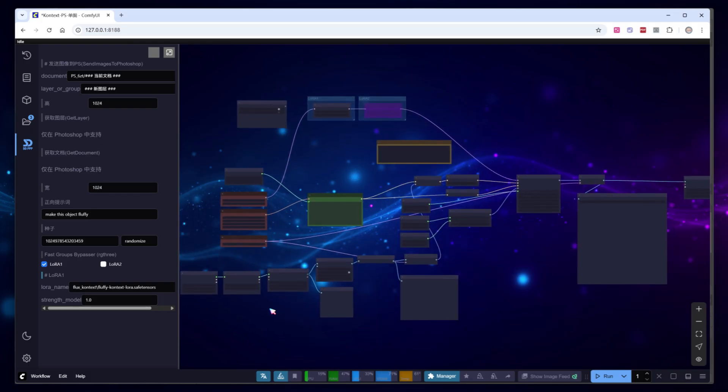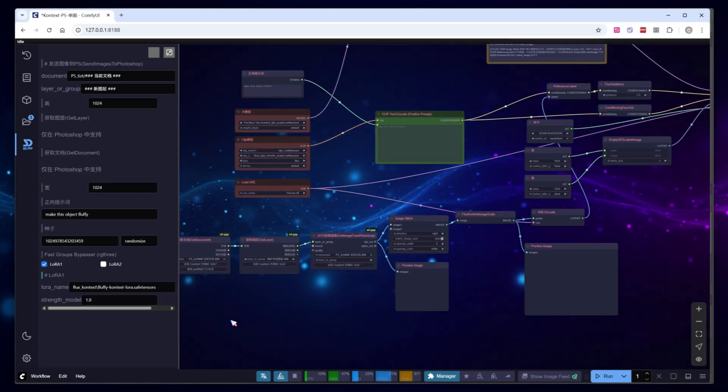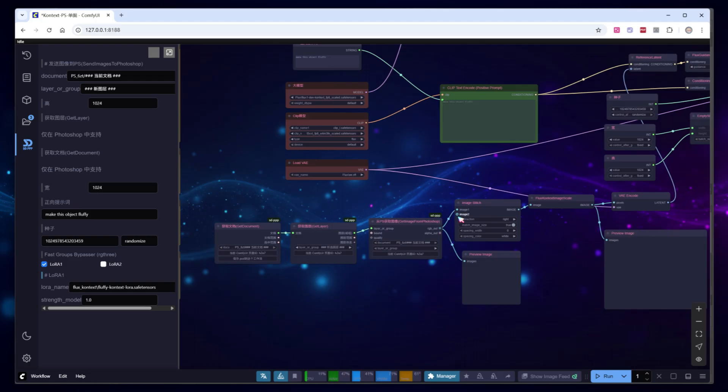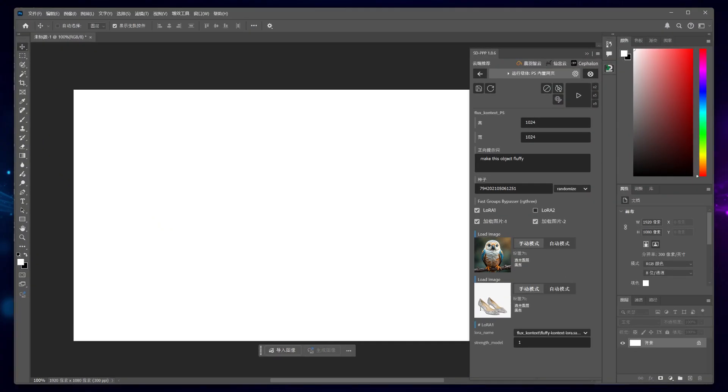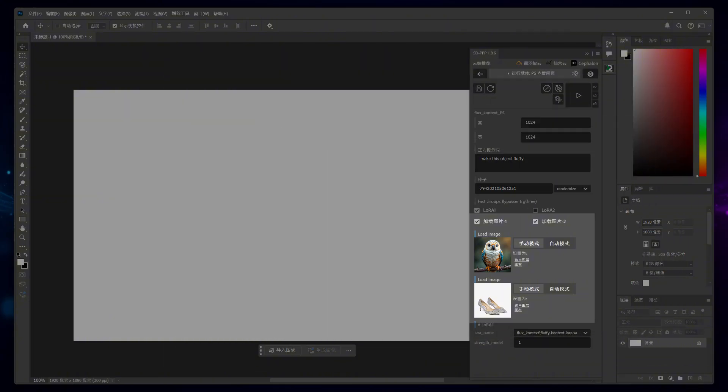This process is designed for single image input. If you want to input multiple images, you can't simply duplicate the nodes because Photoshop can only handle one currently selected layer at a time. Instead, you can add a hashtag-enabled image loading node and select the images manually in Photoshop. I'll share the workflow setup with everyone.